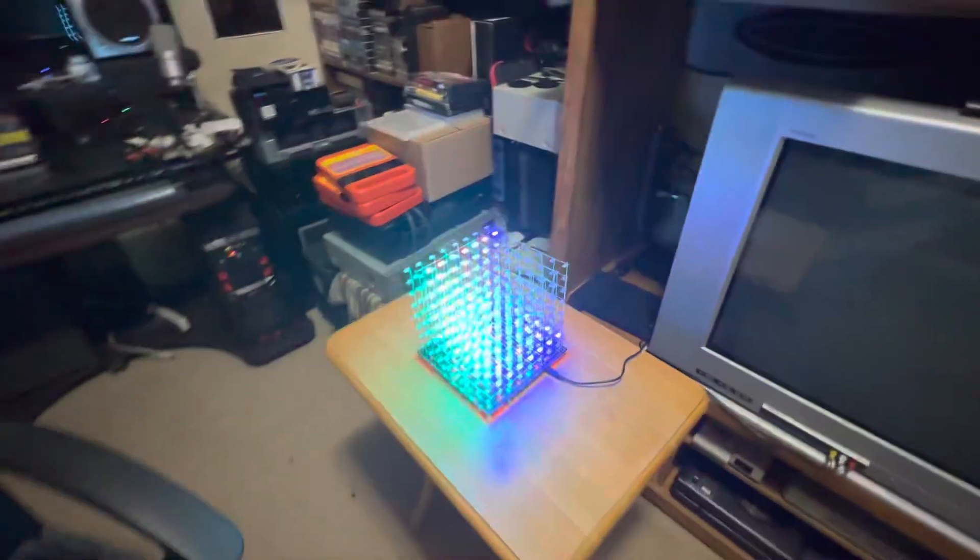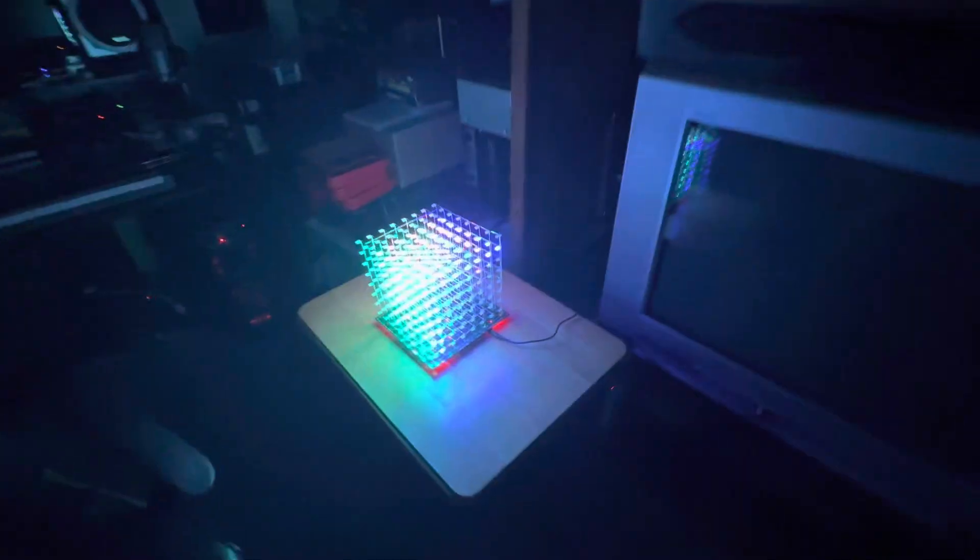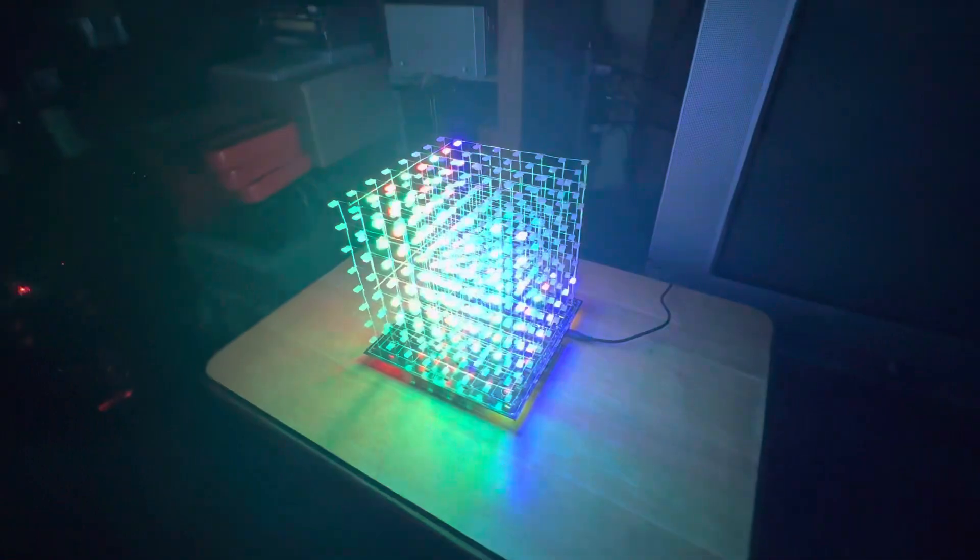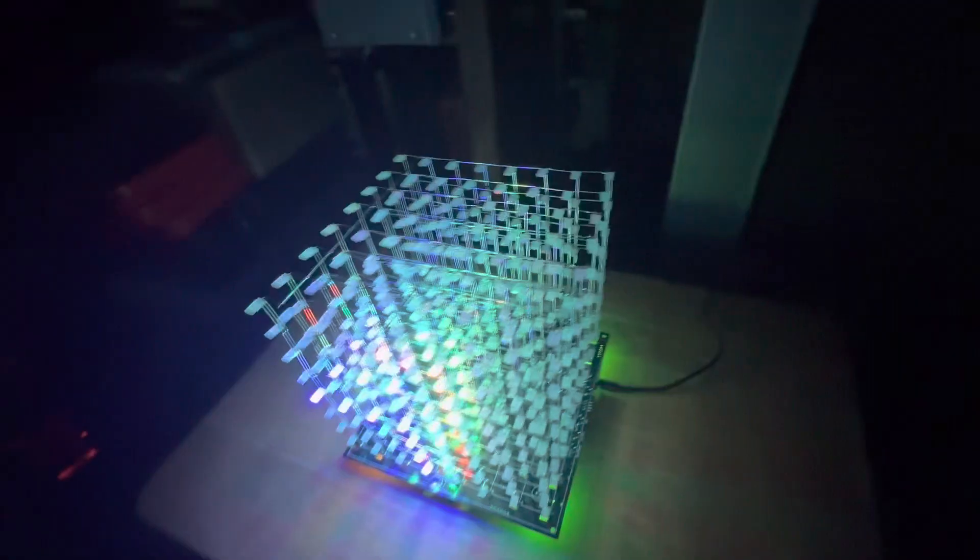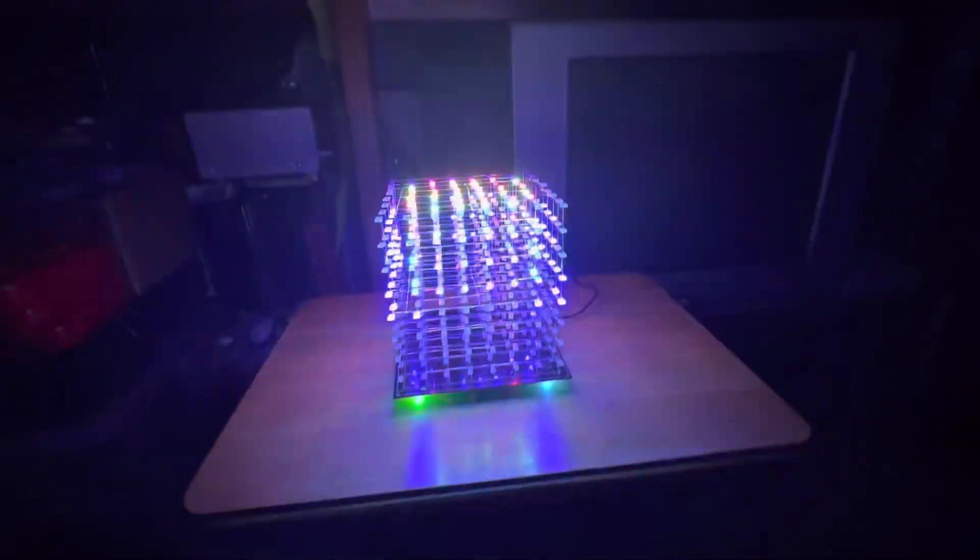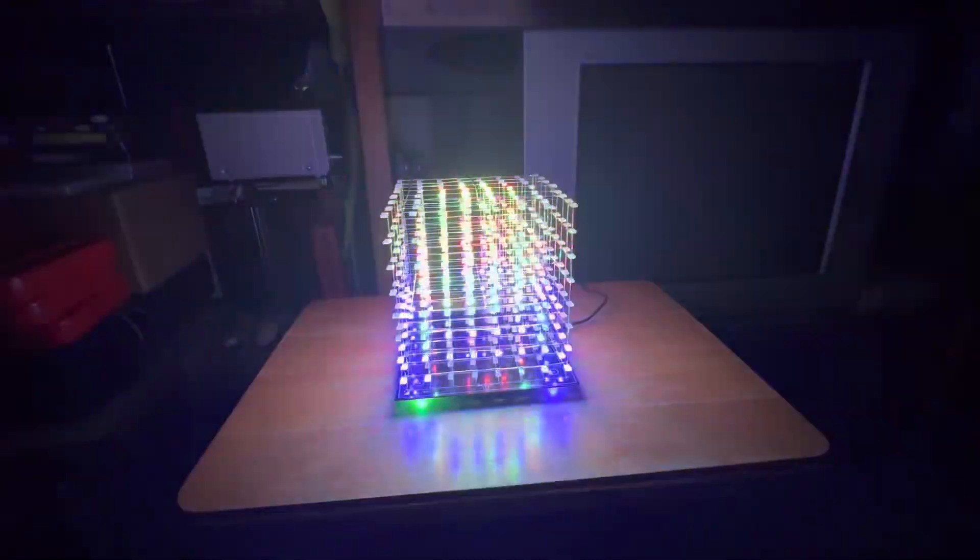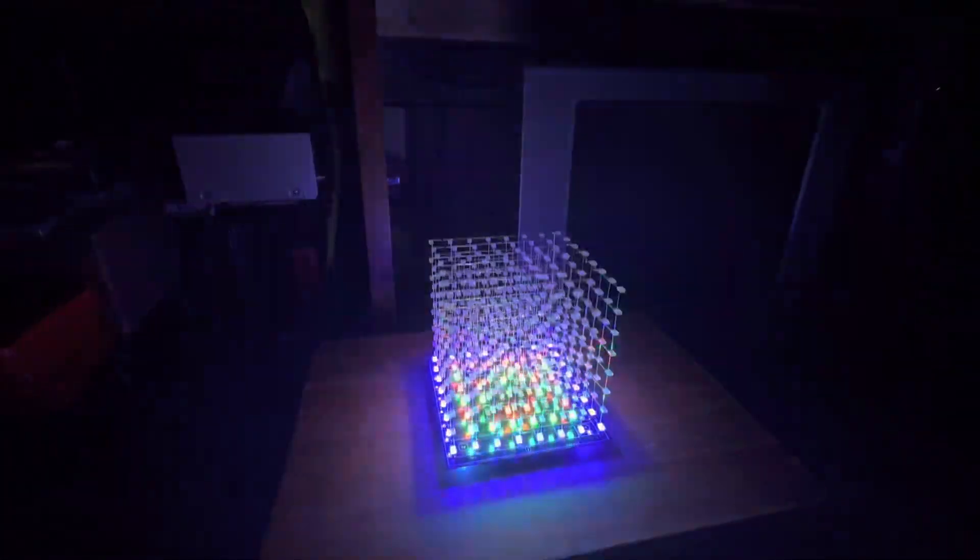Let's see what it looks like with the lights off. Yeah, it does a bunch of cool little things.